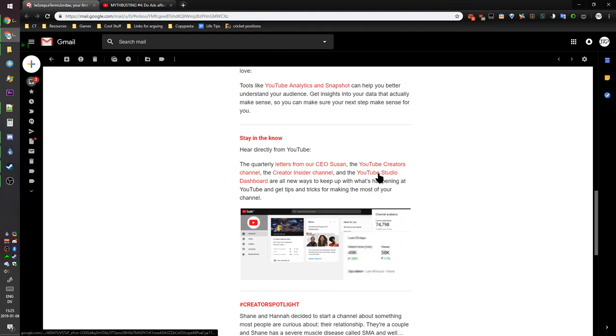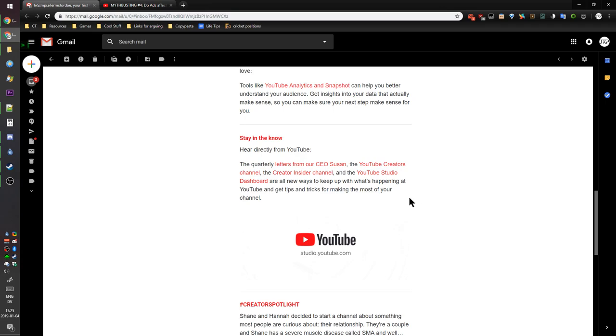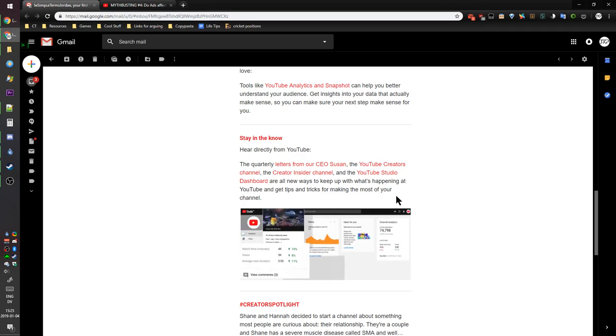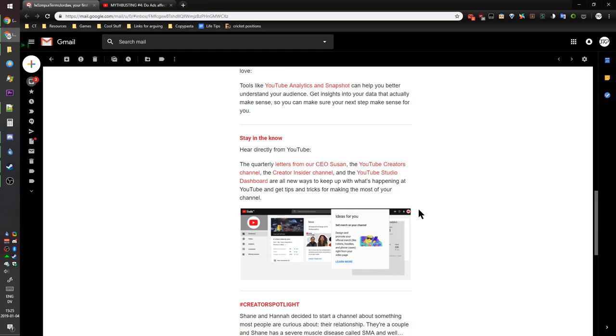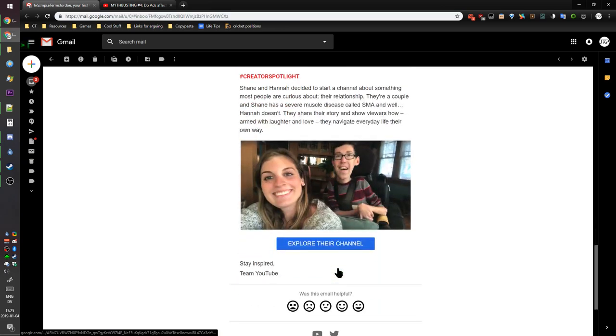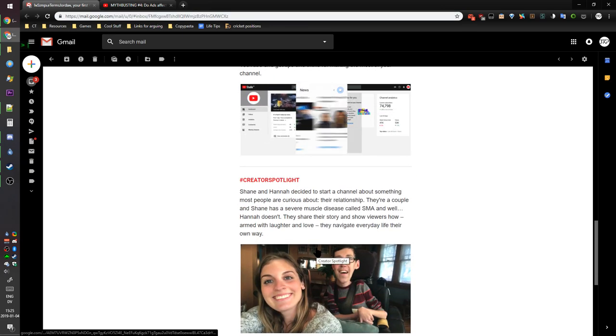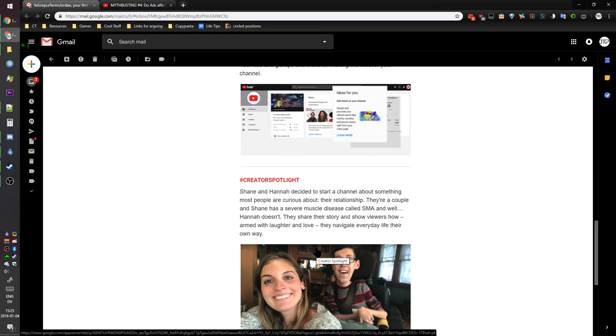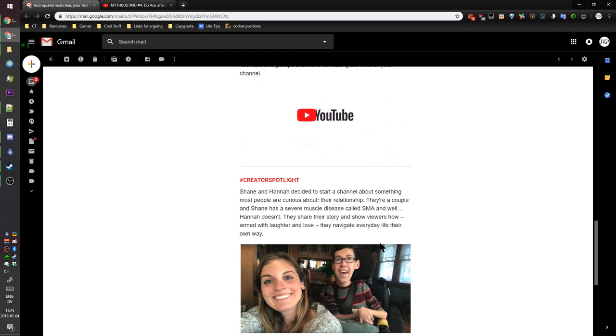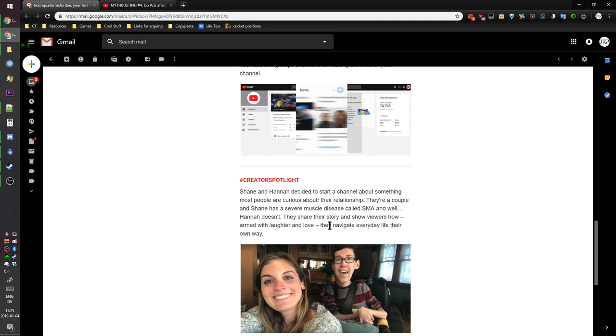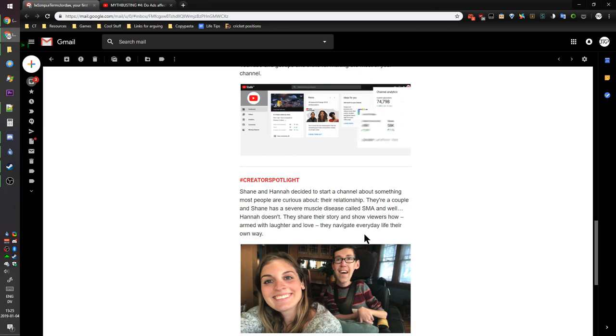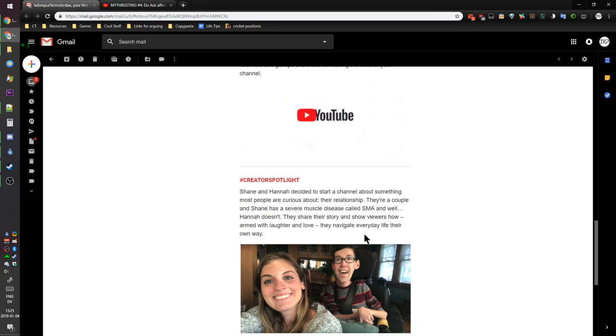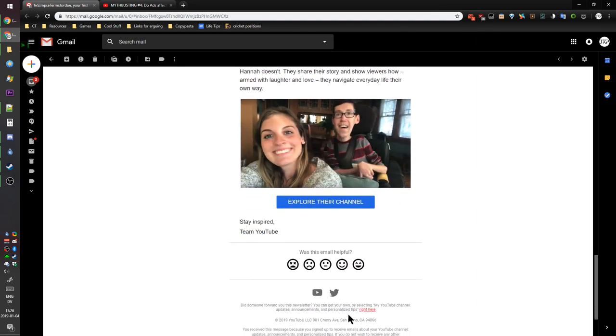And the YouTube Studio dashboard, right, that are all new ways to keep up with what's happening at YouTube and get tips and tricks for making the most out of your YouTube channel. You shouldn't want to make the most out of the YouTube channel, you should want to use it to publish stuff that you enjoy creating, you know, broadcast yourself rather than broadcast what makes you the most money. Shane and Hannah who decided to start a channel about something that most people are curious about, their relationship. Who even are these people? Why would I care about their relationship? Or are they just the Kardashians or something where I care about them because they're famous? They're a couple and Shane has a severe muscle disease called SMA. And, well, Hannah doesn't. They share their story and show viewers how, armed with laughter and love, they navigate everyday life their own way. Yeah, whatever. Was this email helpful? No, of course it wasn't.